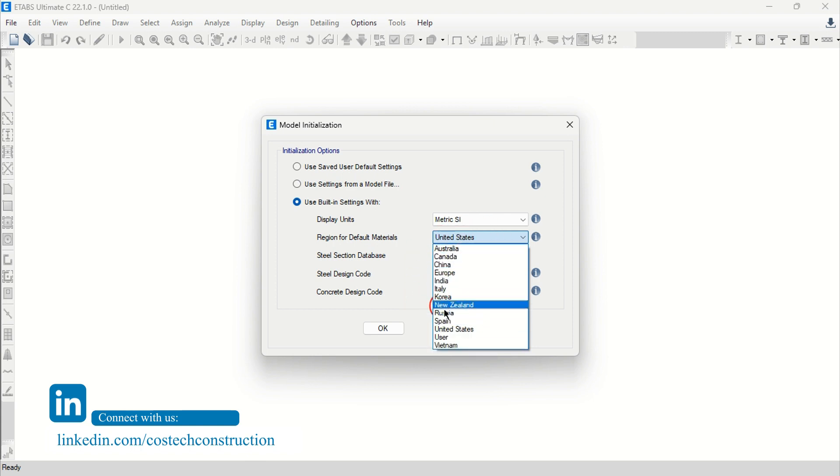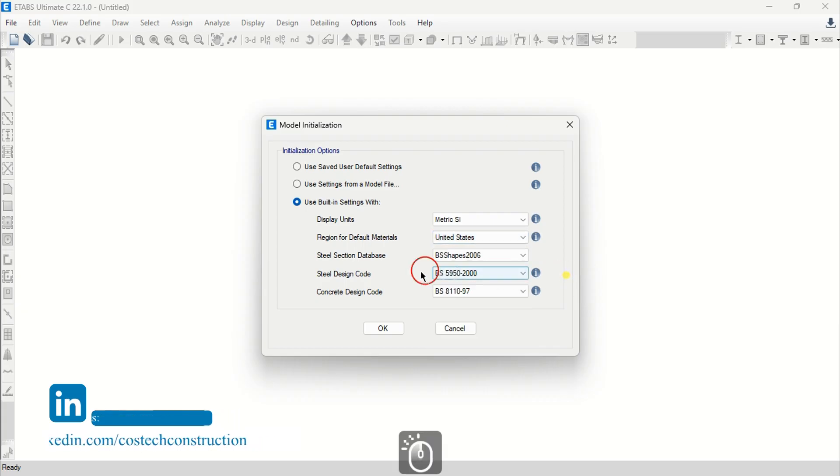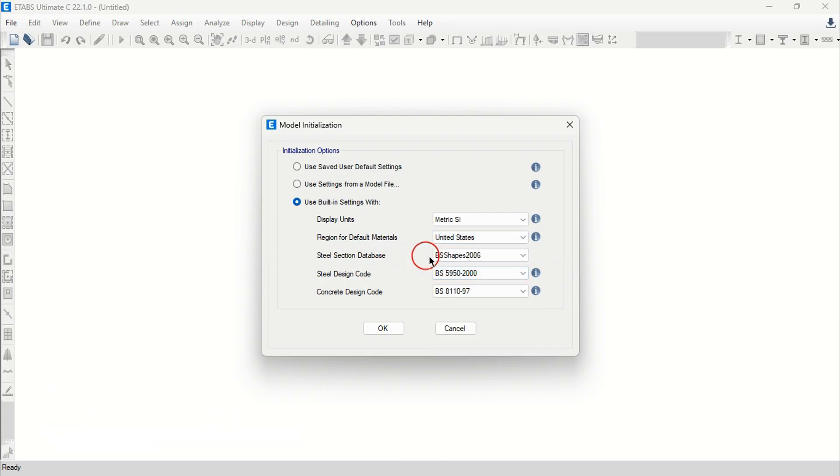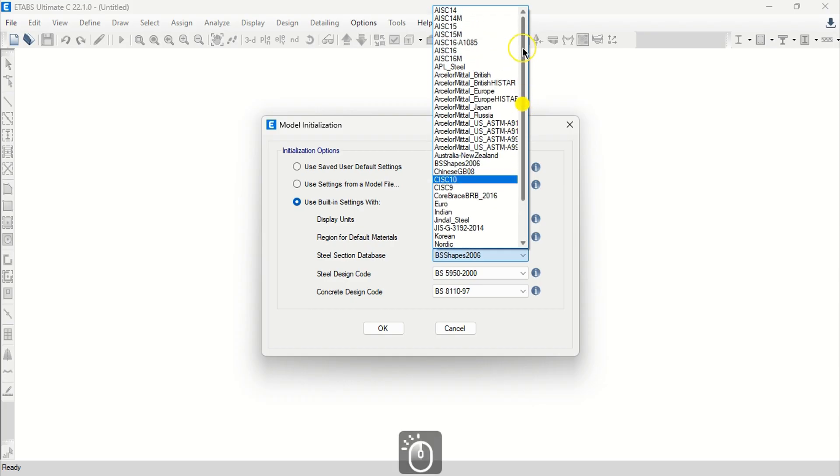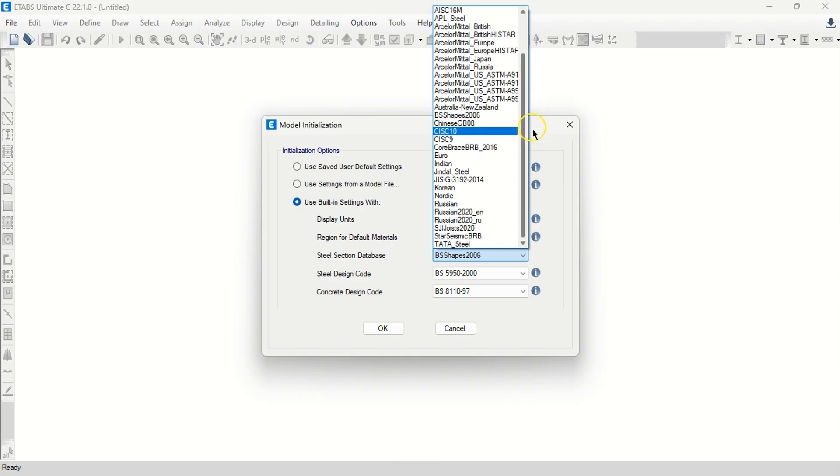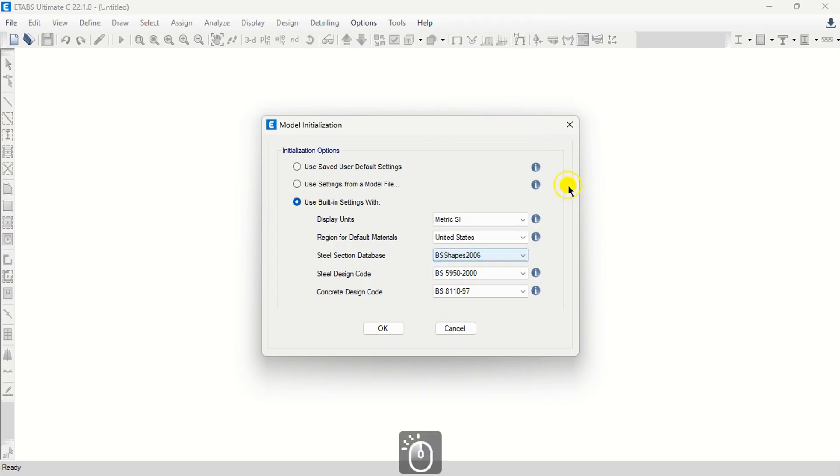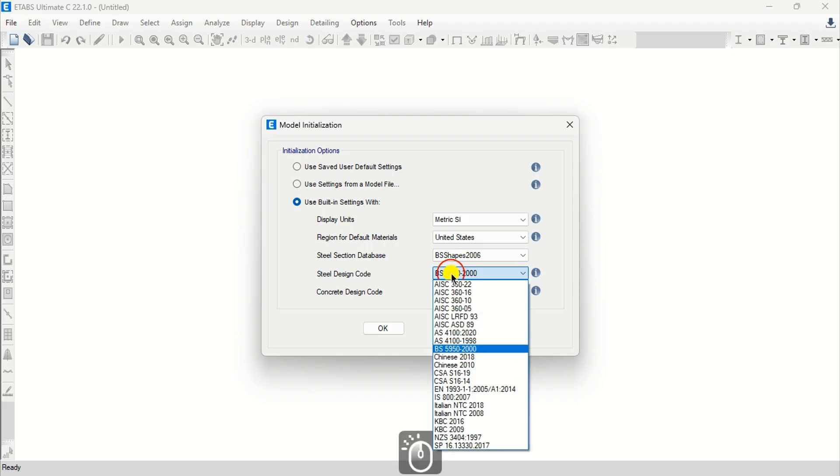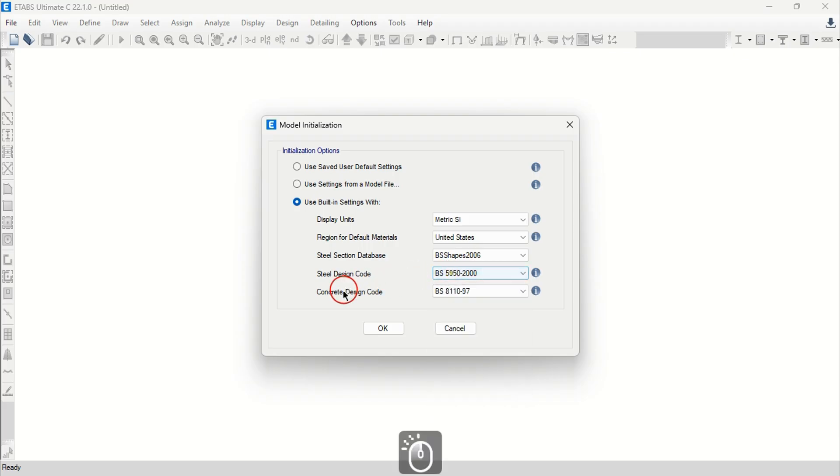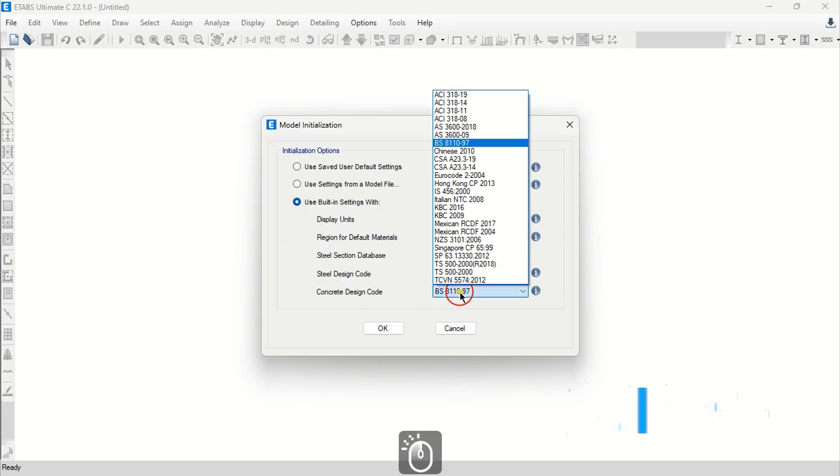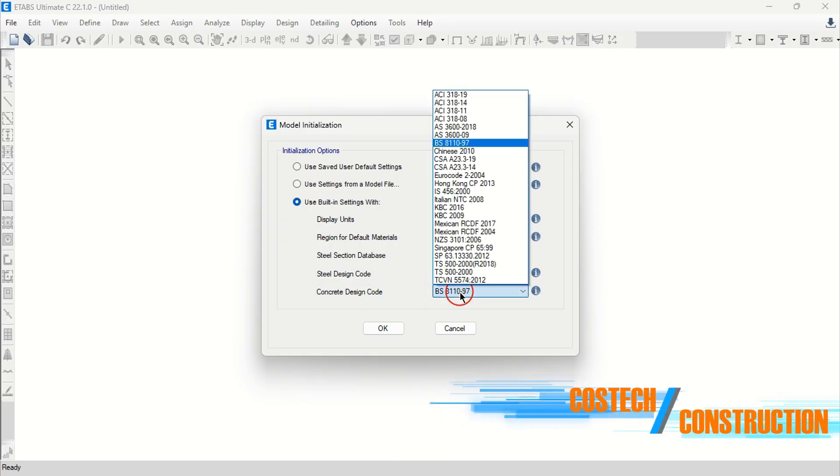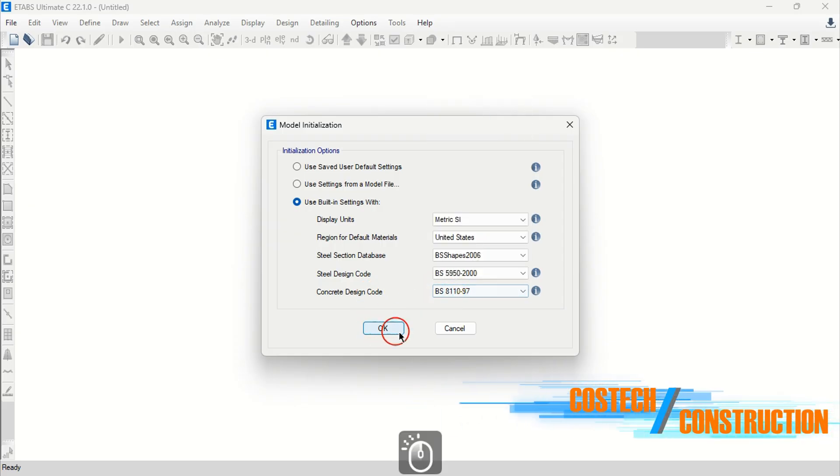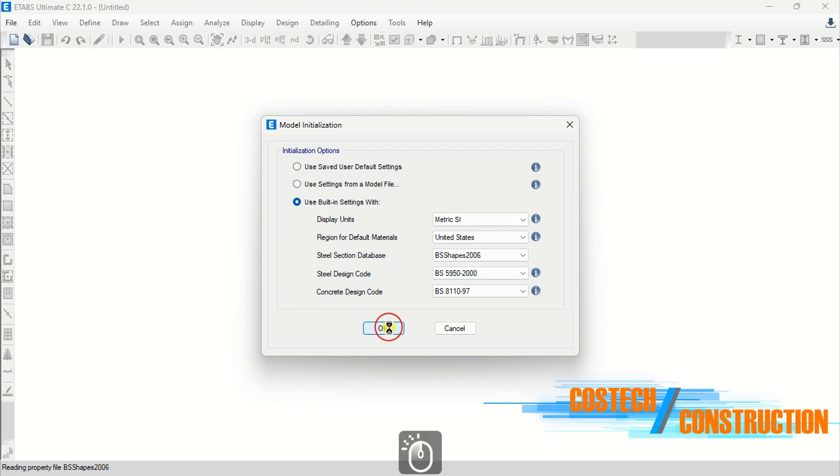Select your region for default database from the available regions. I will set to United States. I will use BS shapes for the steel section database to define my steel sections. You can select your region if present in this list. I will set the steel design code as BS 5950, then use the BS8110 for the concrete design code and hit OK to create a new model.